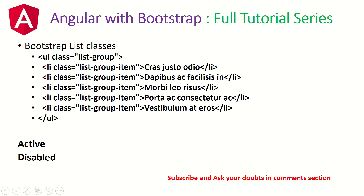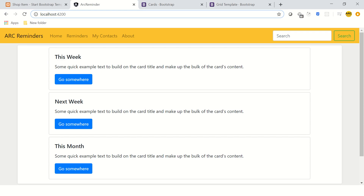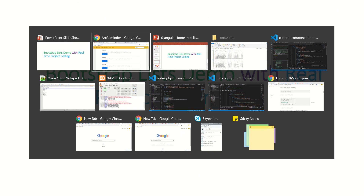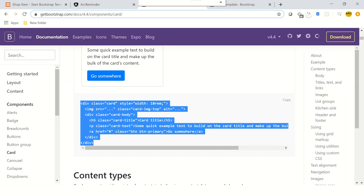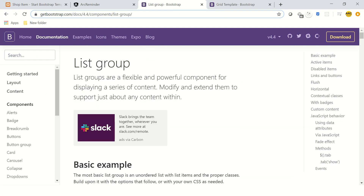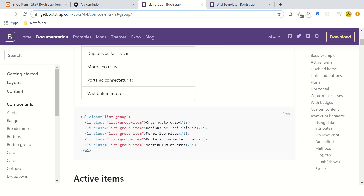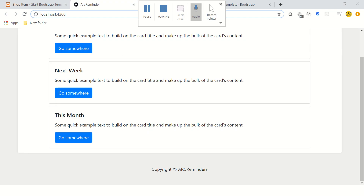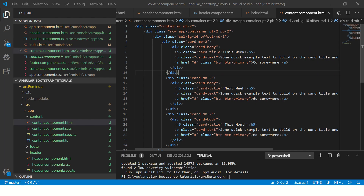So let's get started and use a list group in our application. This is how our application looks right now, and let's continue building on top of it to make it better. I'm going to grab some code directly from the Bootstrap site for the list group, and I'll pick just a simple list group example — nothing fancy.